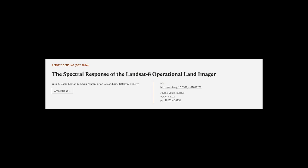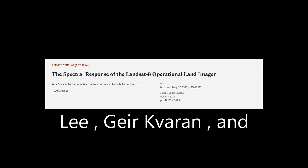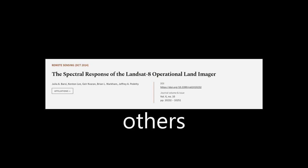This article was authored by Julia A. Barsi, Kenton Lee, Geer Kverin, and others.